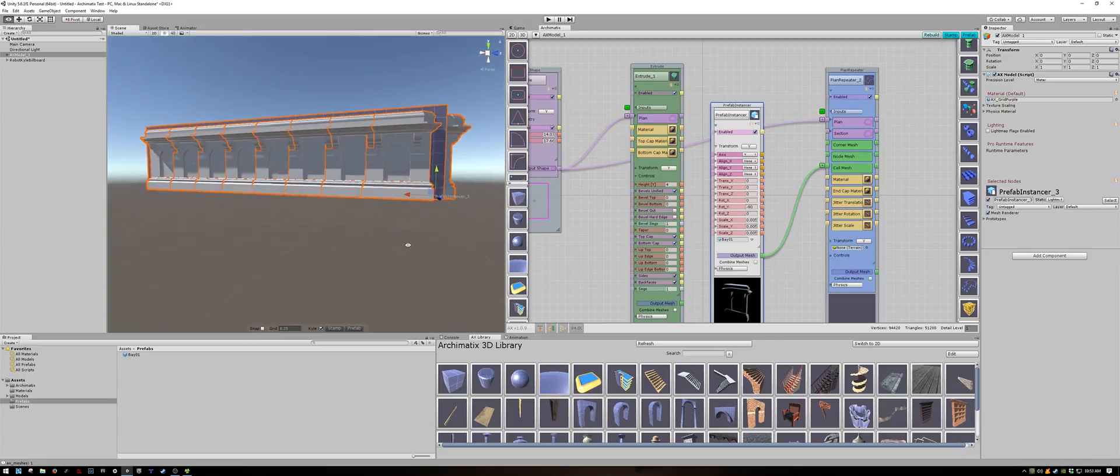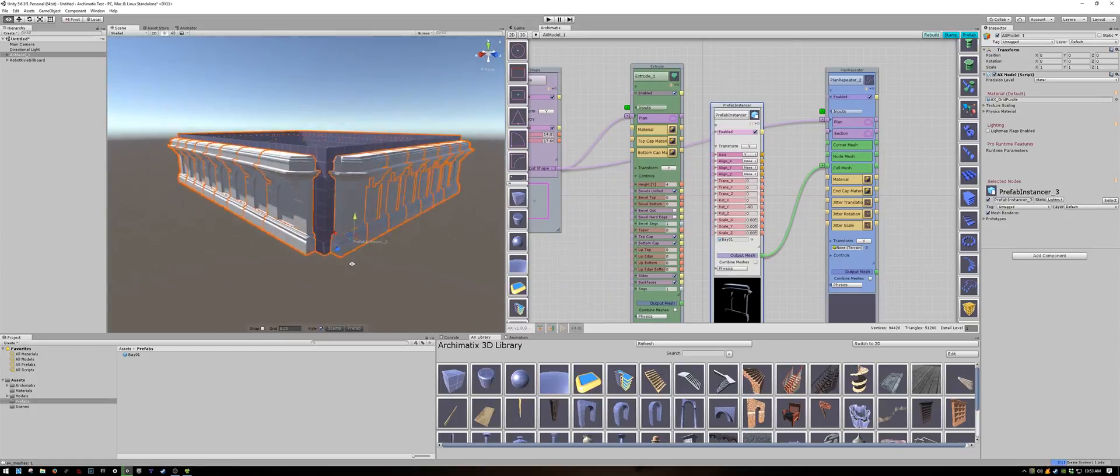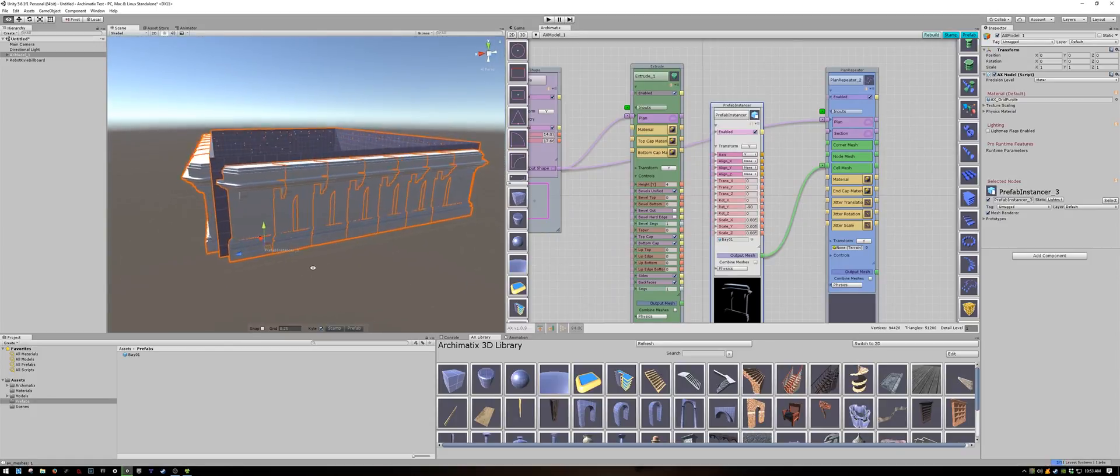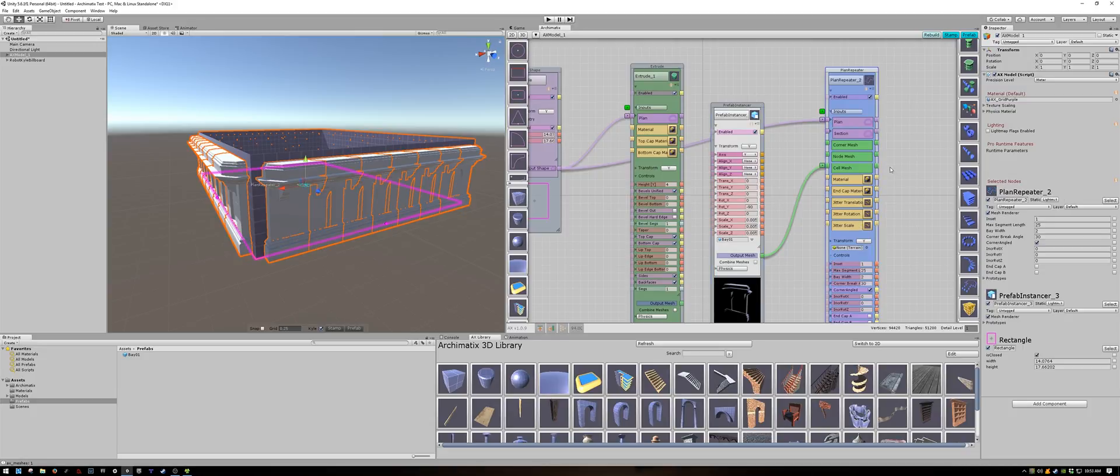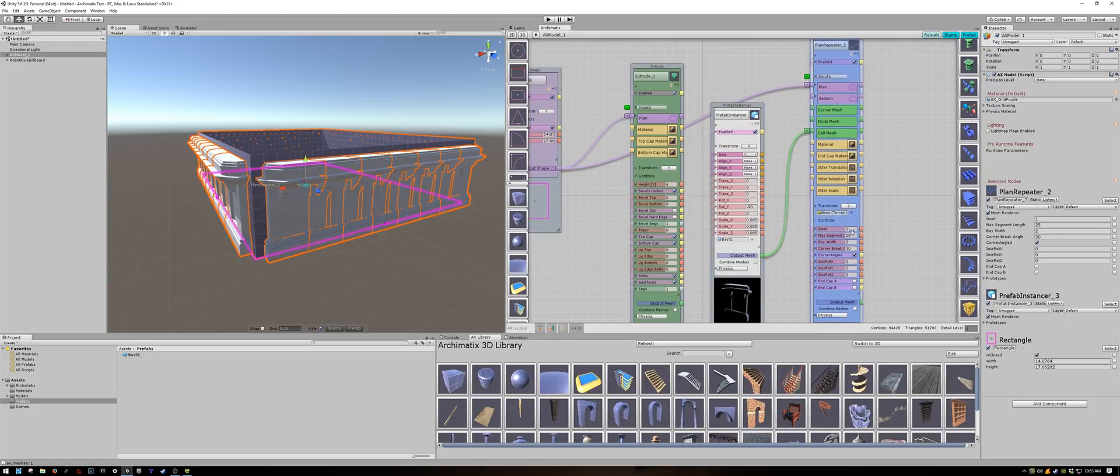That looks better but my mesh is repeated much too often. Let's reduce the density. To do that I'm going to adjust the bay widths of my plan repeater node.